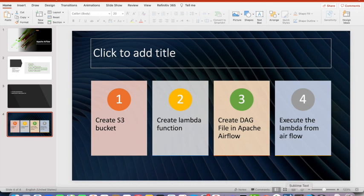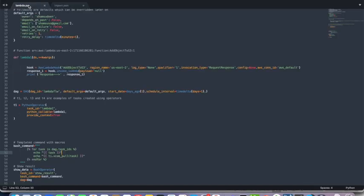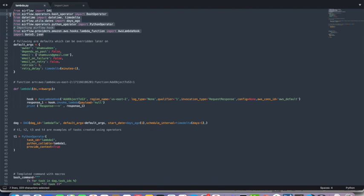Now the next step we will be creating the DAG file in the Apache Airflow. So again this is a Python script. And we will have the import scripts in that Python script for relevant modules like bash operator, Python operator.